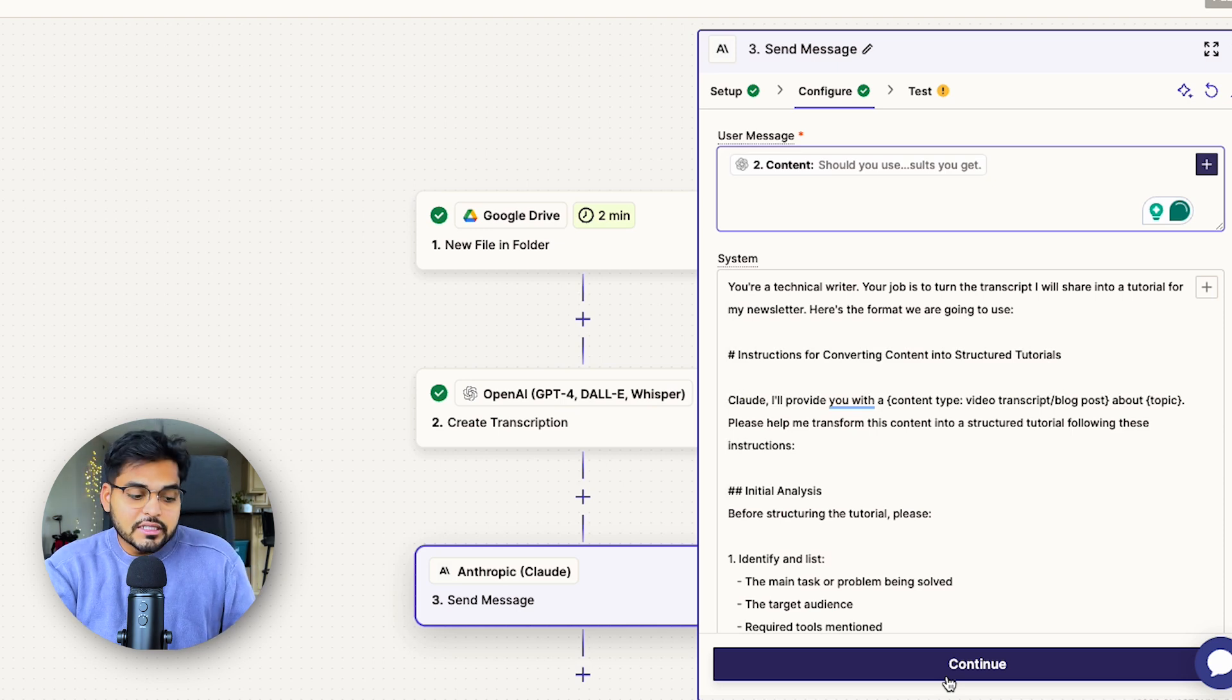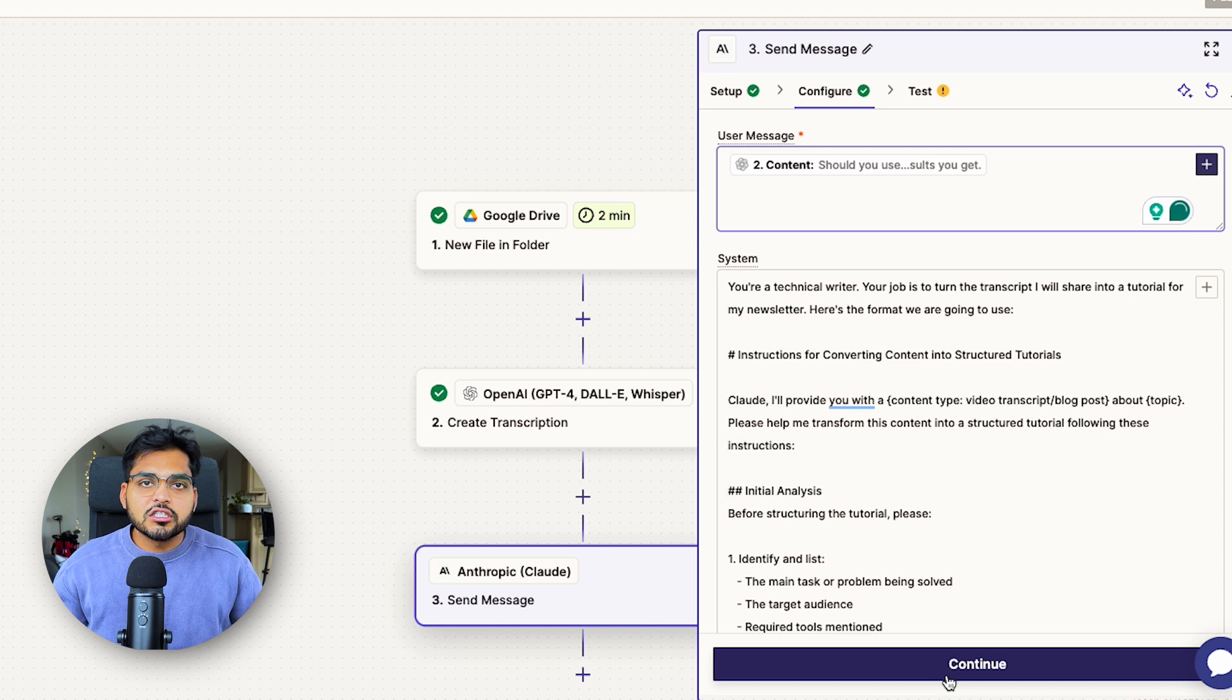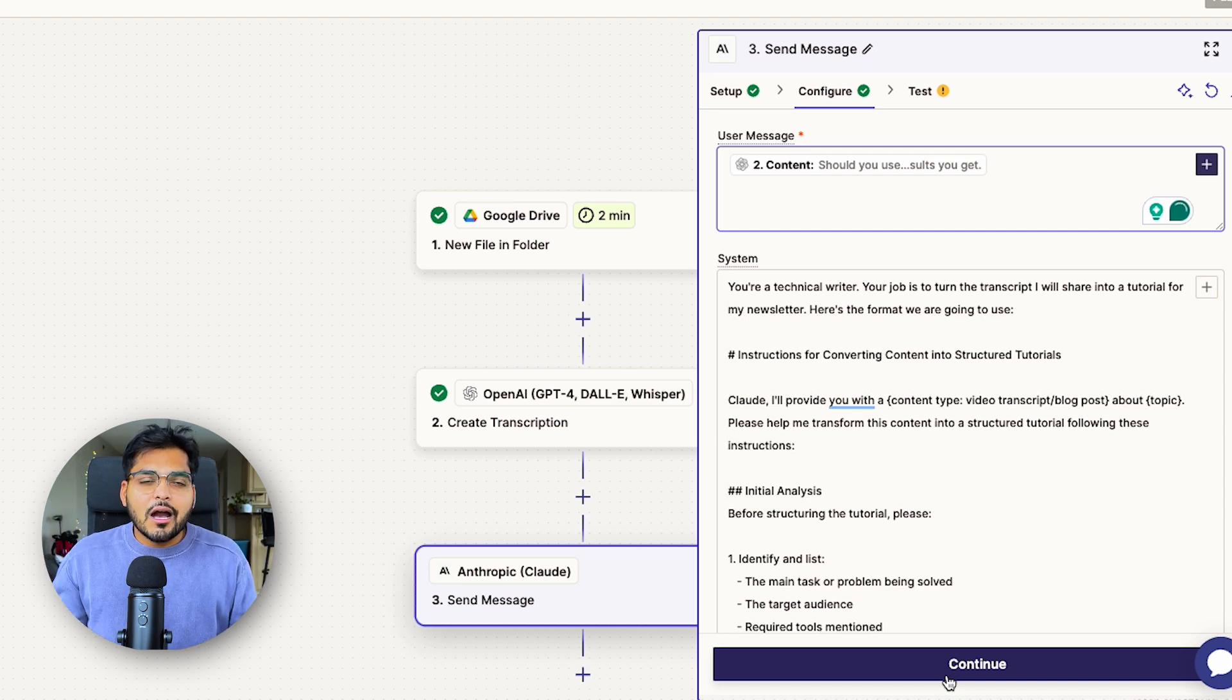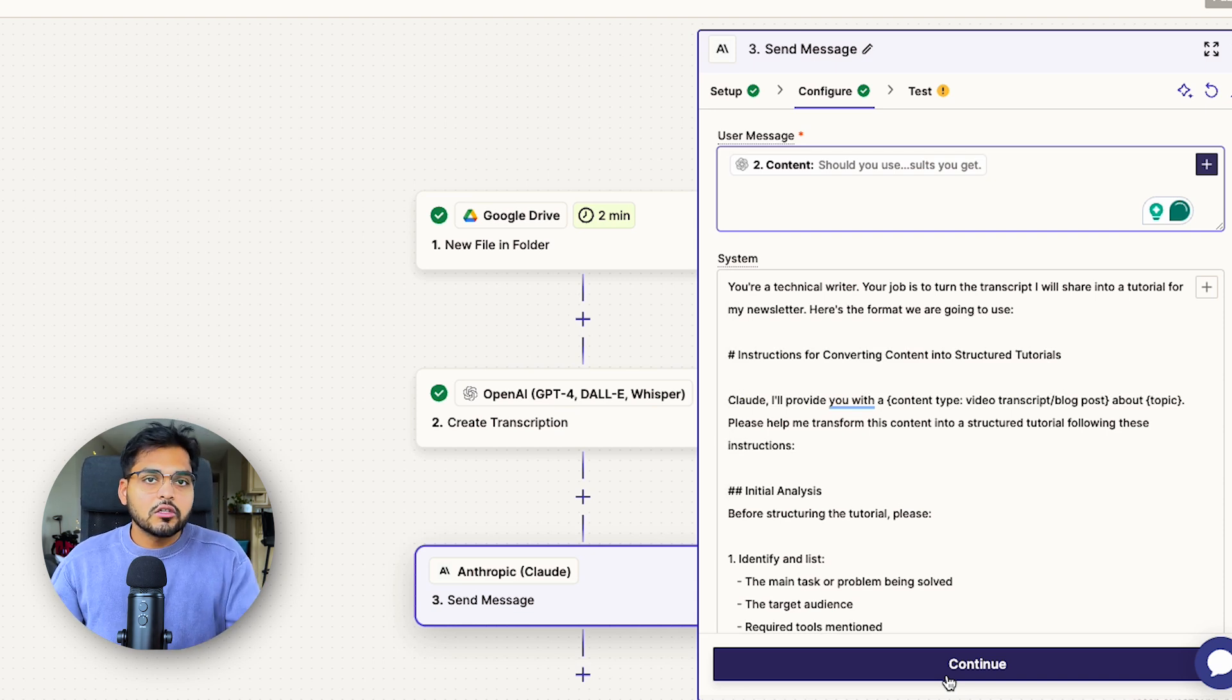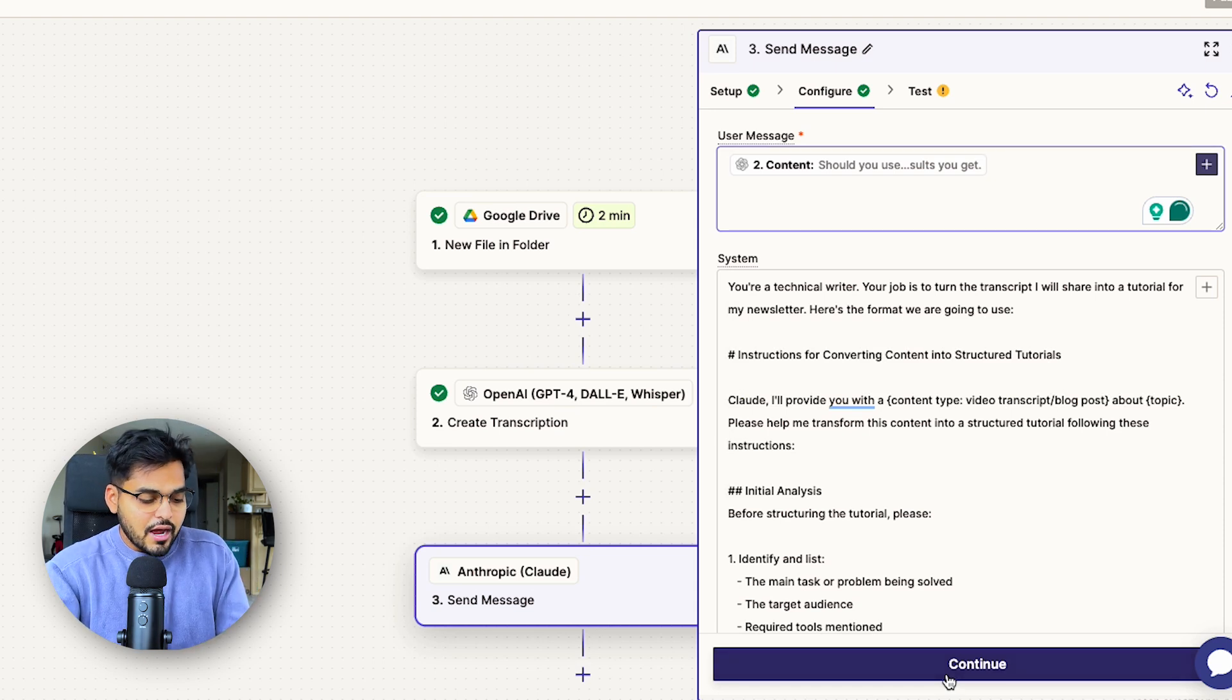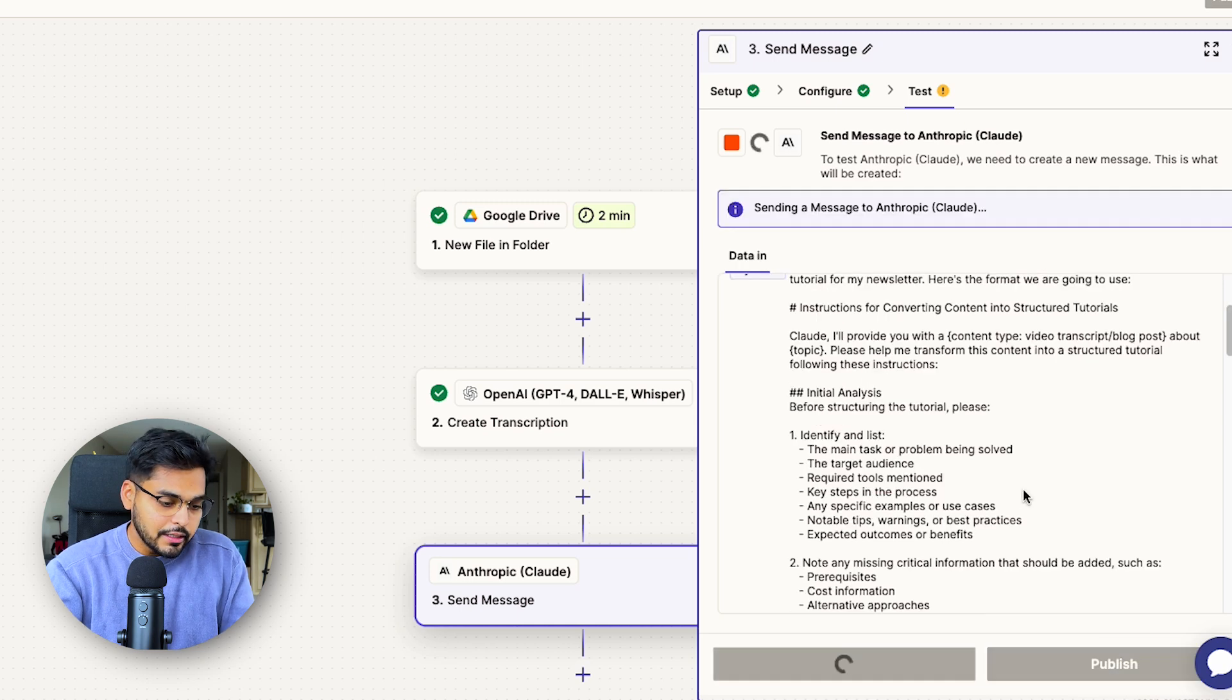You can keep it as simple as that, or under system message, this is where you can give Claude a lot more instructions, maybe add some examples if there's a specific style you're looking for. This is kind of like when you build a GPT and you give it instructions or when you're building a Claude project. This is your opportunity to really tell AI how you want this repurposing to happen. Once you have those instructions and user message in, we're just going to test it to make sure it's all working properly.